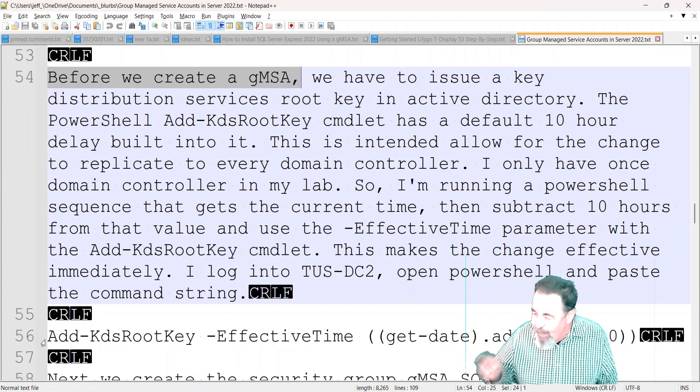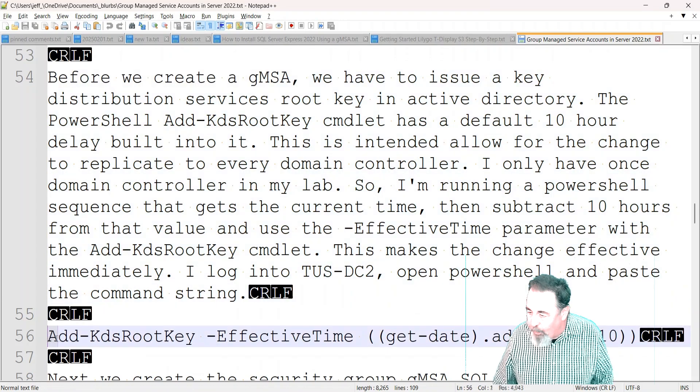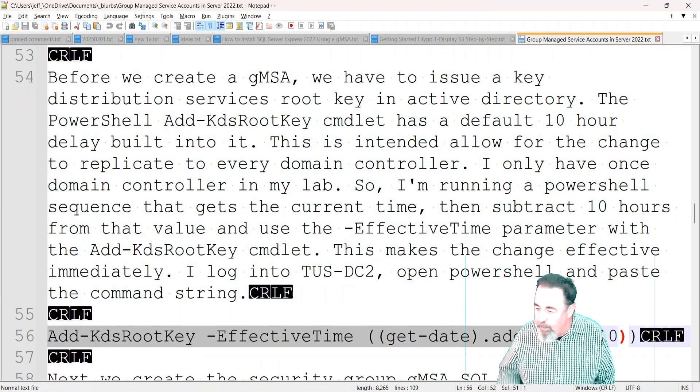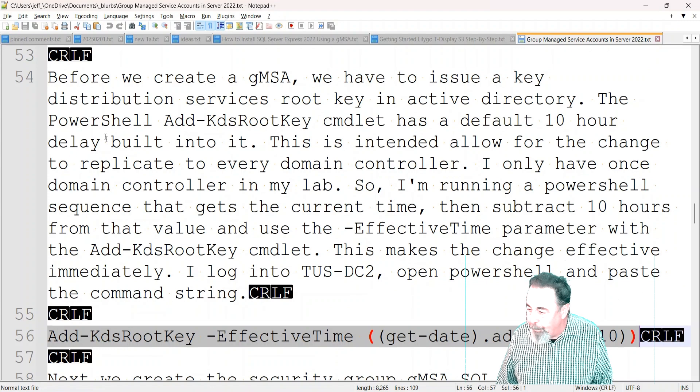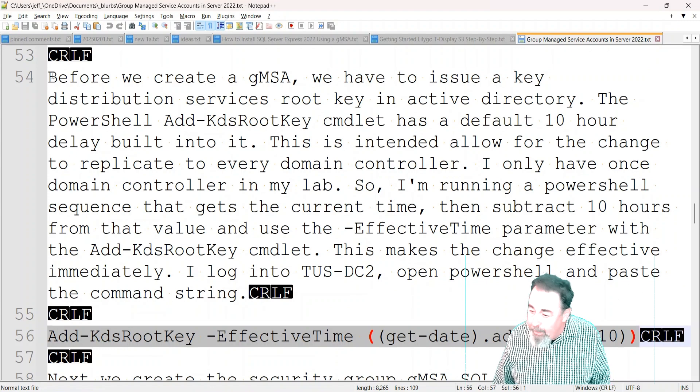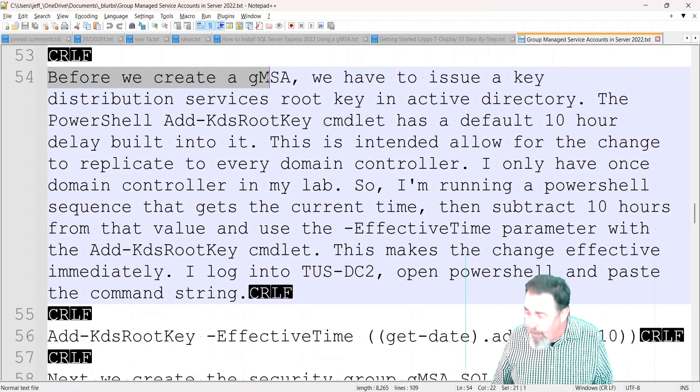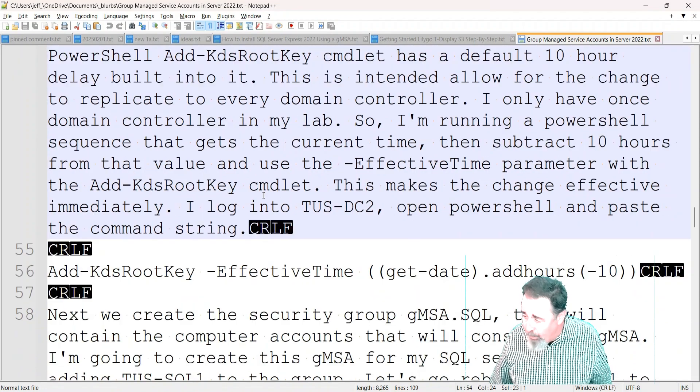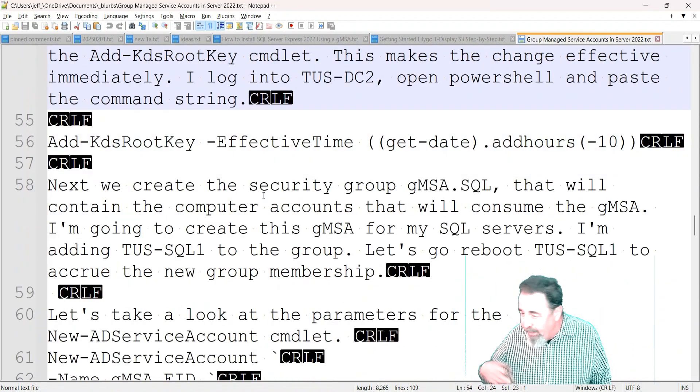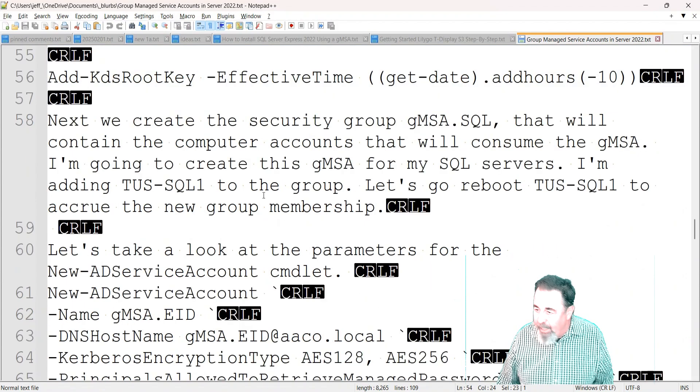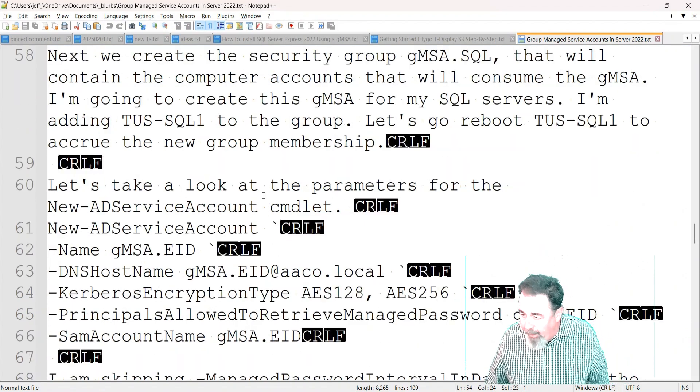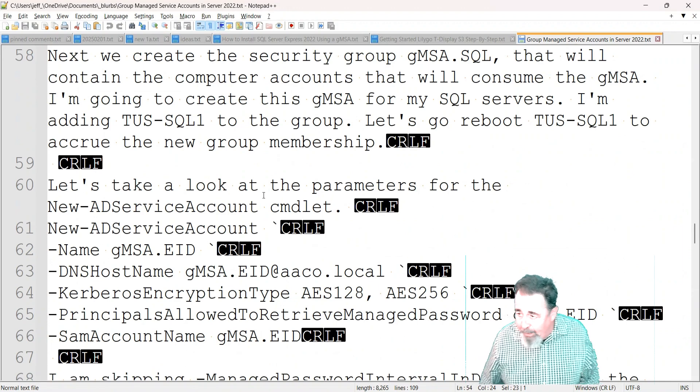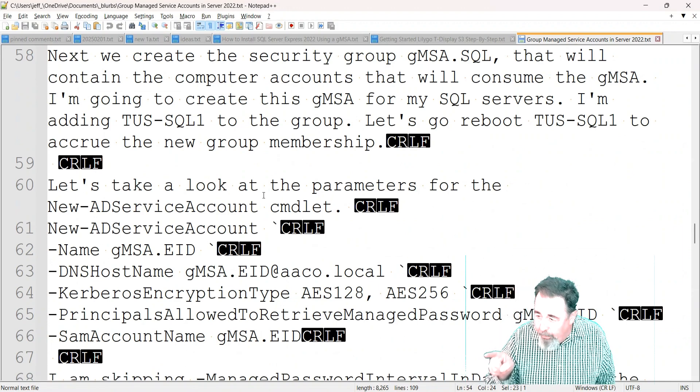You need to do this before you try to create a Group Managed Service Account: Add-KdsRootKey -EffectiveTime (Get-Date).AddHours(-10). I subtract the 10 hours because by default it waits 10 hours to let AD replicate. I can't think of any AD that takes 10 hours to replicate, so that's the first part.